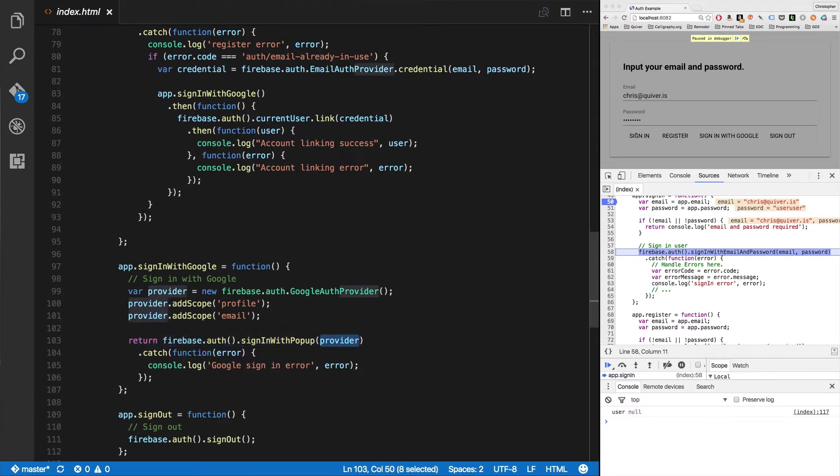Then sign in with popup provider, just pass the provider in. Now this could be a different provider. It could be a Facebook provider, a GitHub provider, a Twitter provider. Lots of providers. In this case, we're using Google. You sign in with the popup, pass in the provider, grab the error. That's it.